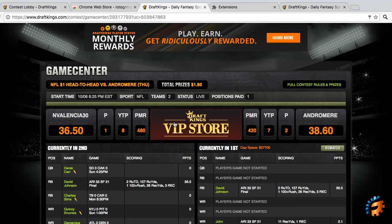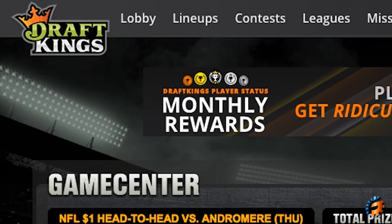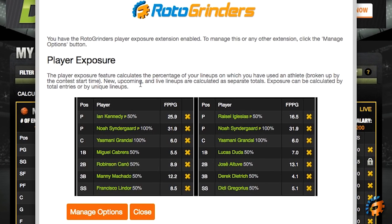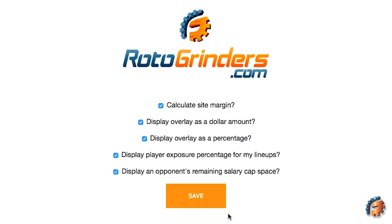The other thing we have is over in the My Lineups page. If you click on this, you're going to see the pop-up for player exposure. The player exposure calculates the percentage of your lineups in which you have used an athlete, and a recent change is now you can break that up by contest start time. Contests with different starting times will have different player exposure numbers, even if you use the same player. The new, upcoming, and live lineups are calculated as separate totals.